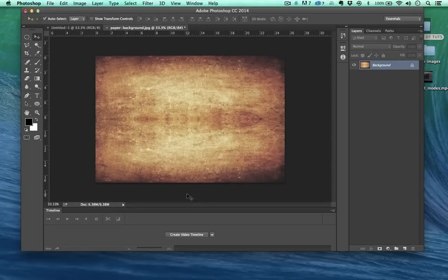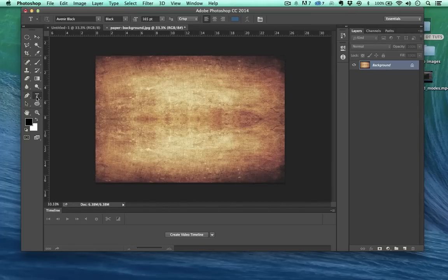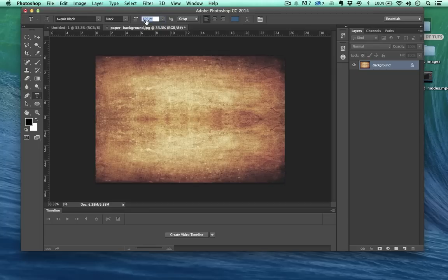Hello and welcome back. So what I want to do now is just demonstrate layer styles. So I've got this background layer here. I'm going to come over here and select T for text tool and I'm going to increase the size of my font to 200.